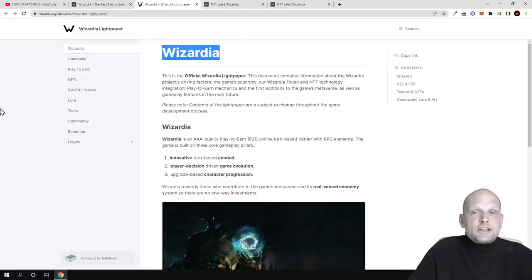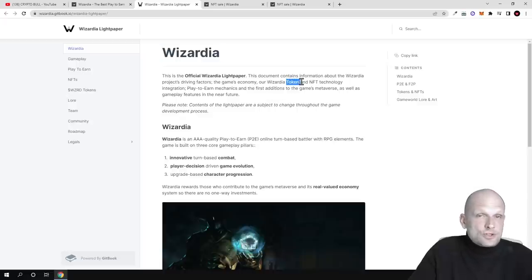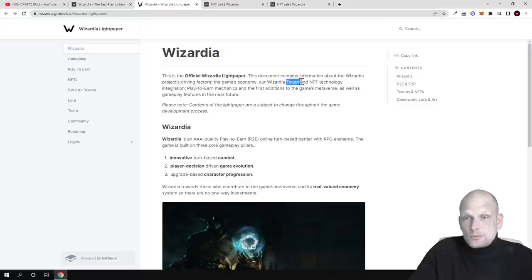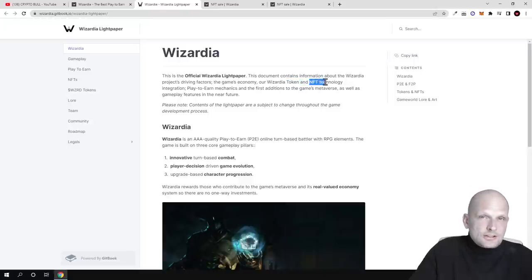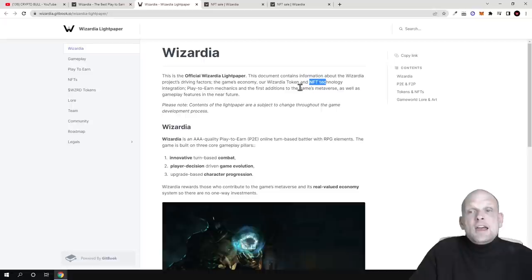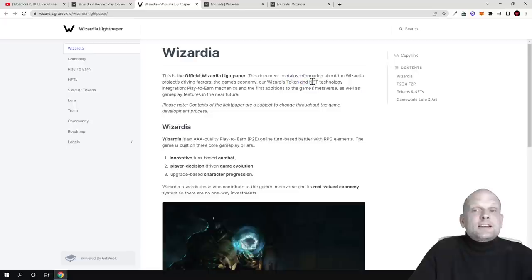This document contains information about Wizardia project, driving factors, the game economy, the Wizardia token and NFT technology. There will be this token which will be sold on Gate.io as well as on PancakeSwap, and there are also these NFTs which are currently selling. They are in round three and you are able to stake, and you will be able to stake these tokens.